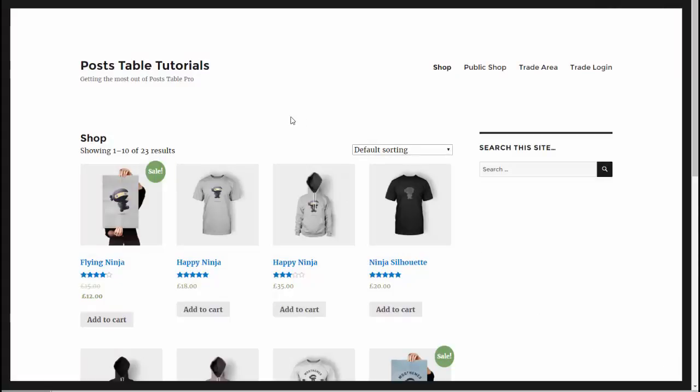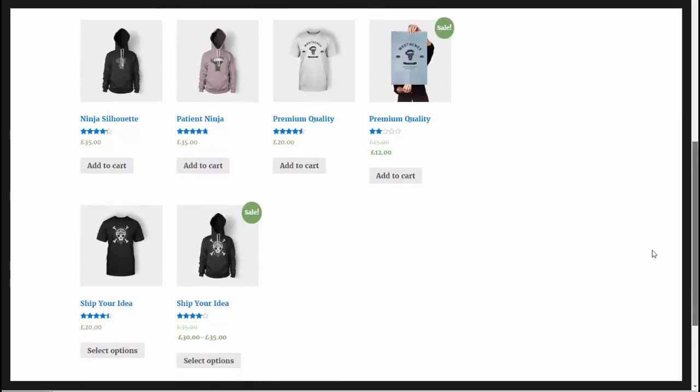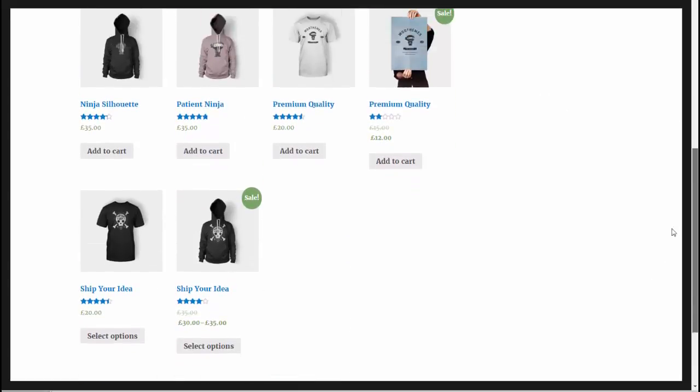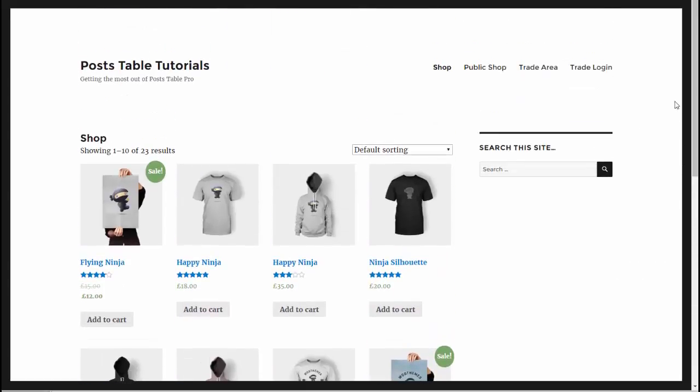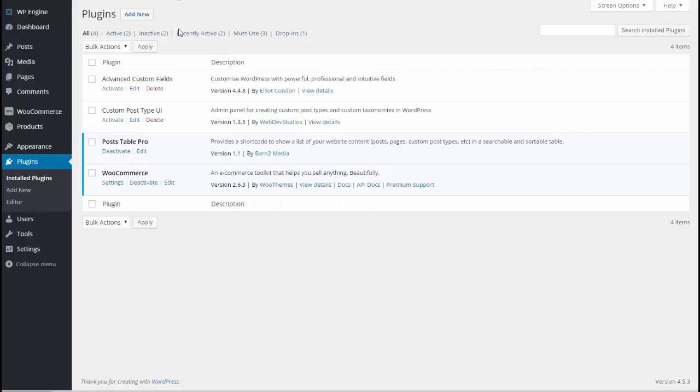Here we have a test site which I've set up which is using one of the free default WordPress themes and I've installed WooCommerce and uploaded some dummy data. I've got some products in my shop. I'll just show you the back end of the site.